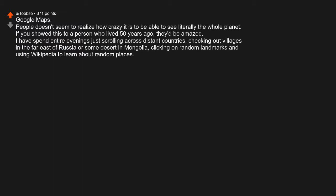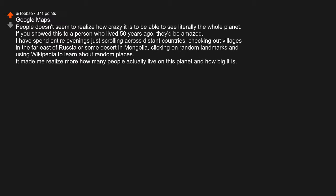I have spent entire evenings just scrolling across distant countries, checking out villages in the far east of Russia or some desert in Mongolia, clicking on random landmarks, and using Wikipedia to learn about random places. It made me realize how many people actually live on this planet, and how big it is.